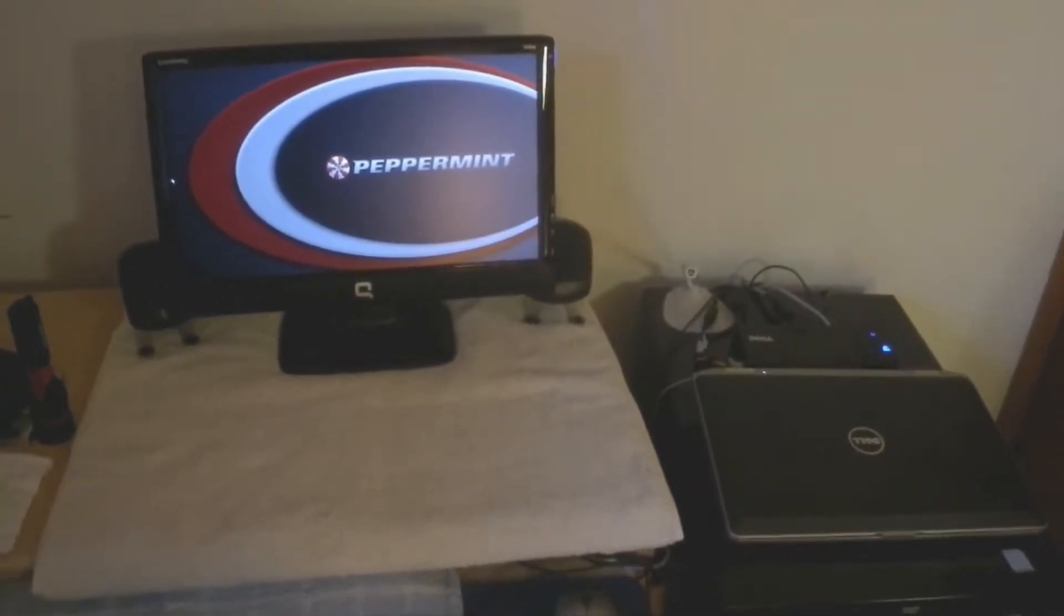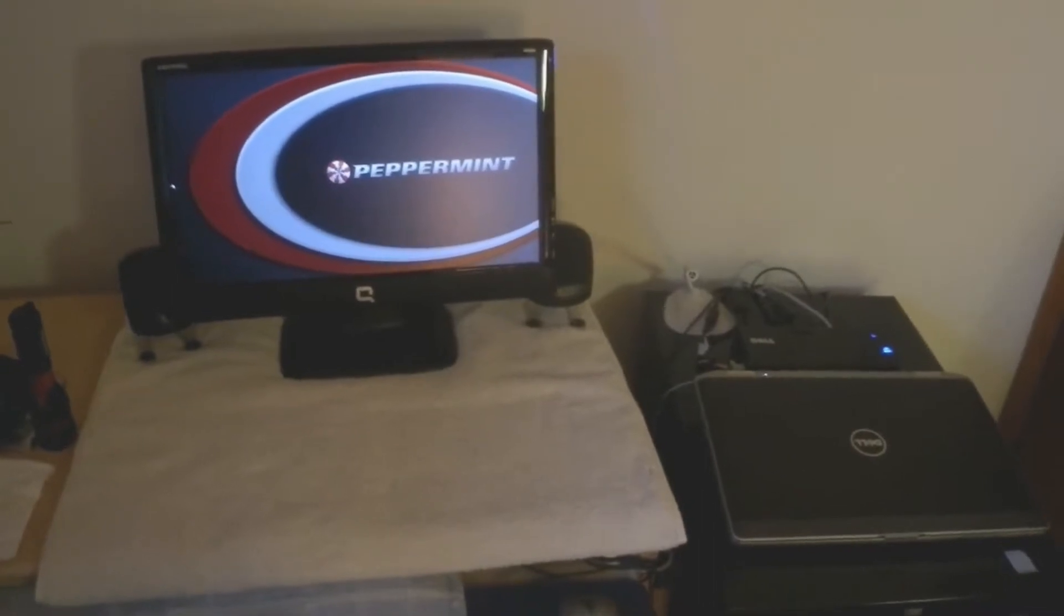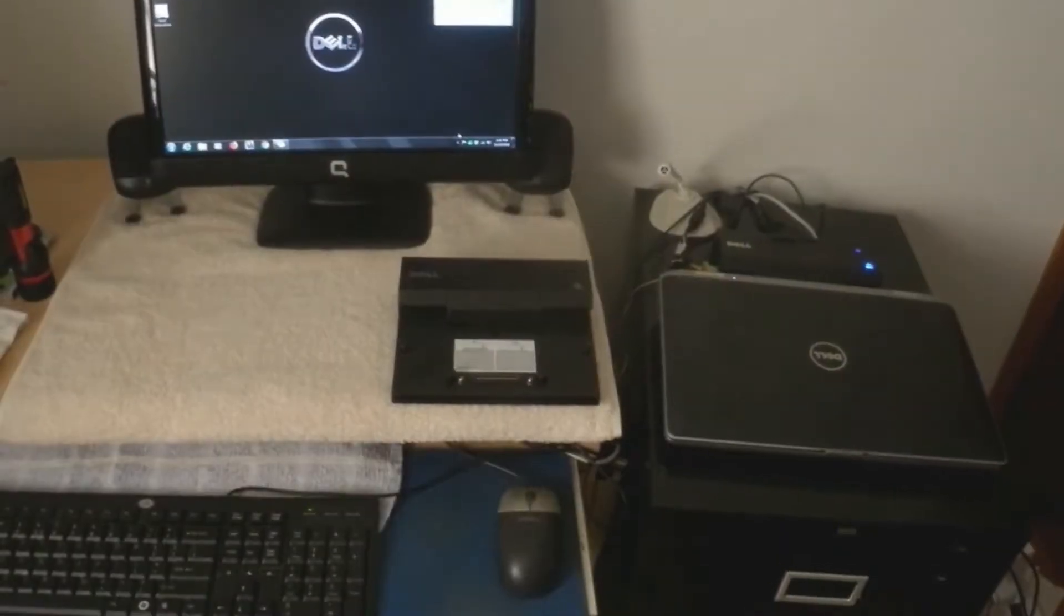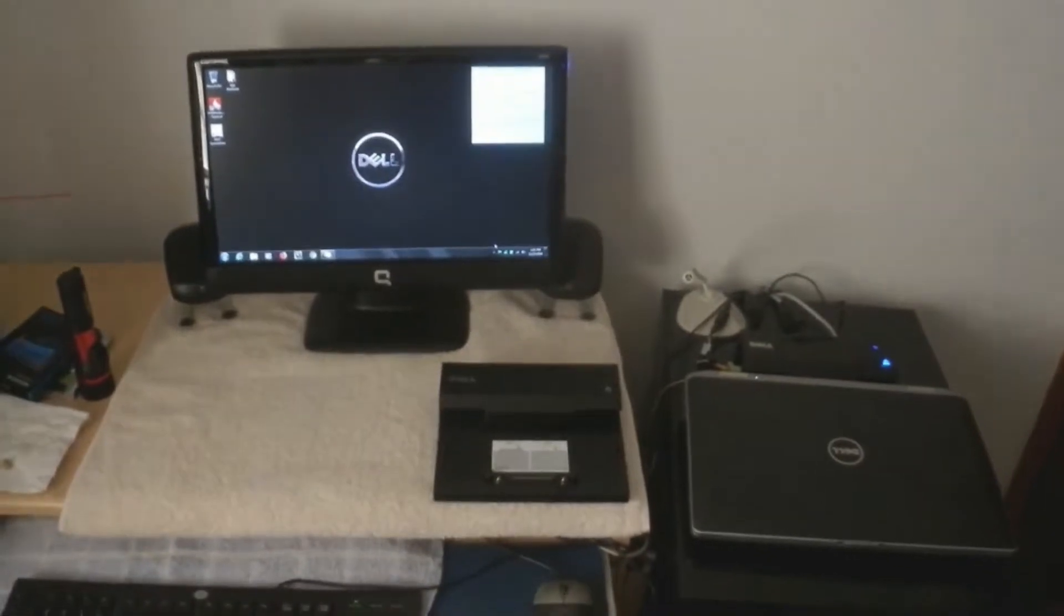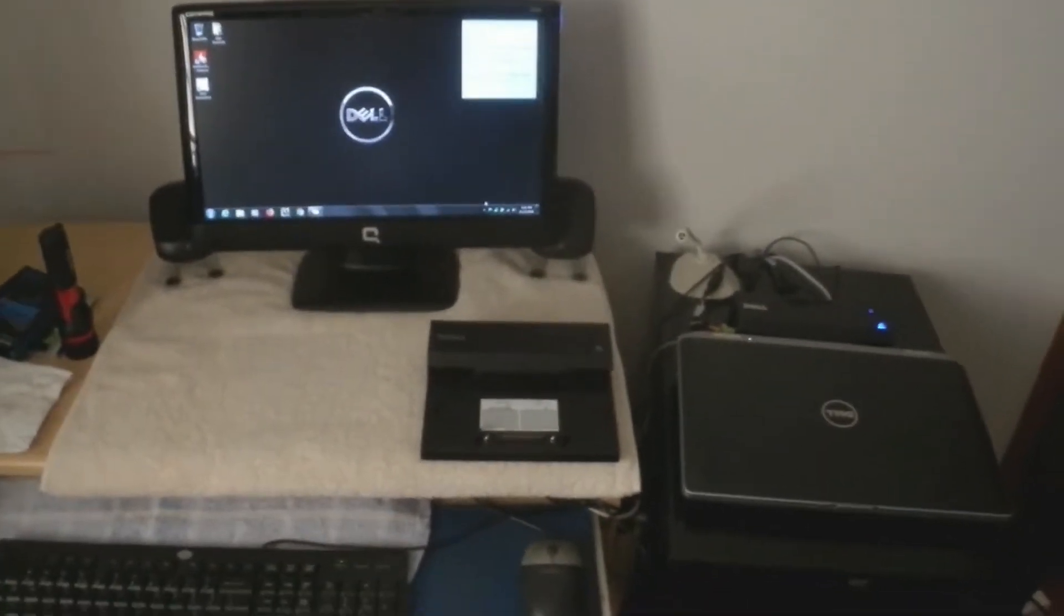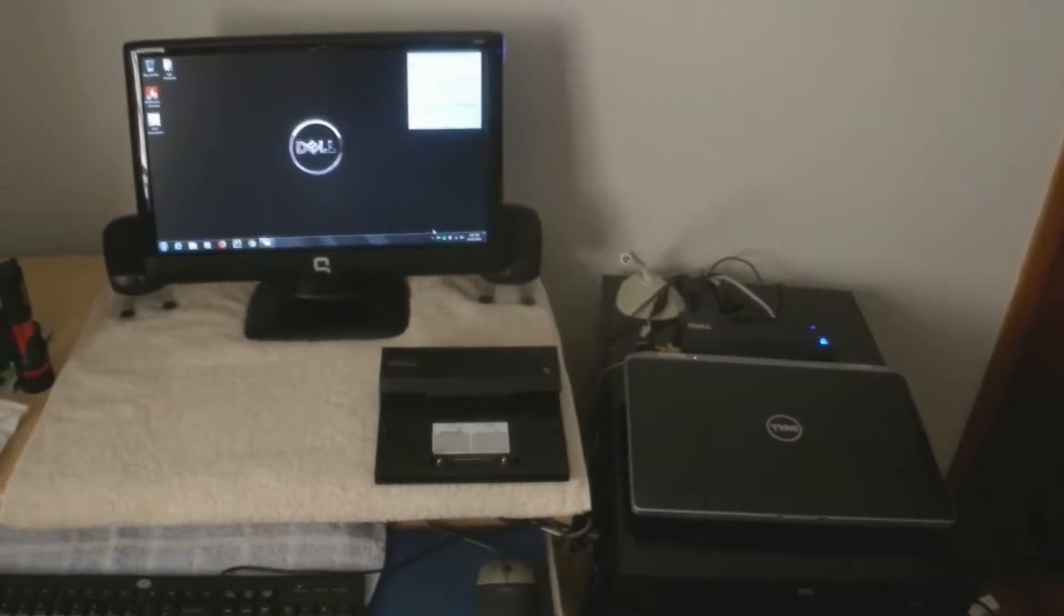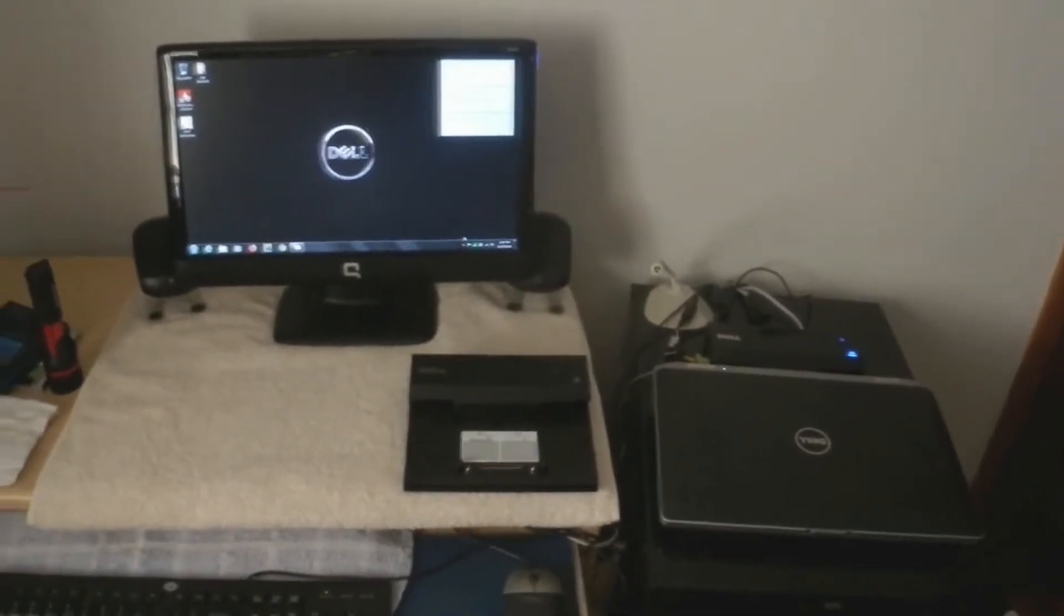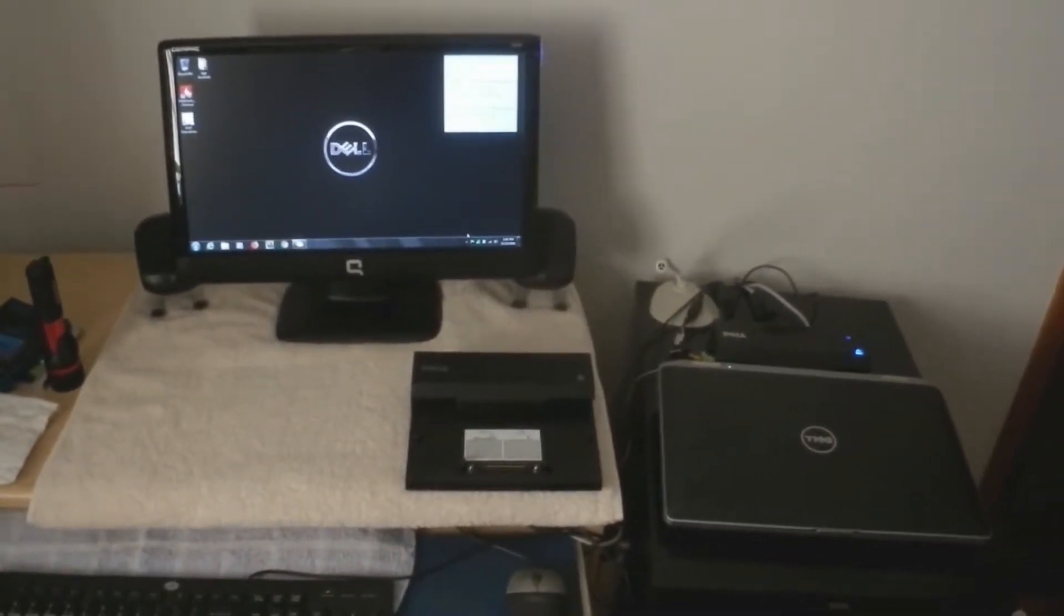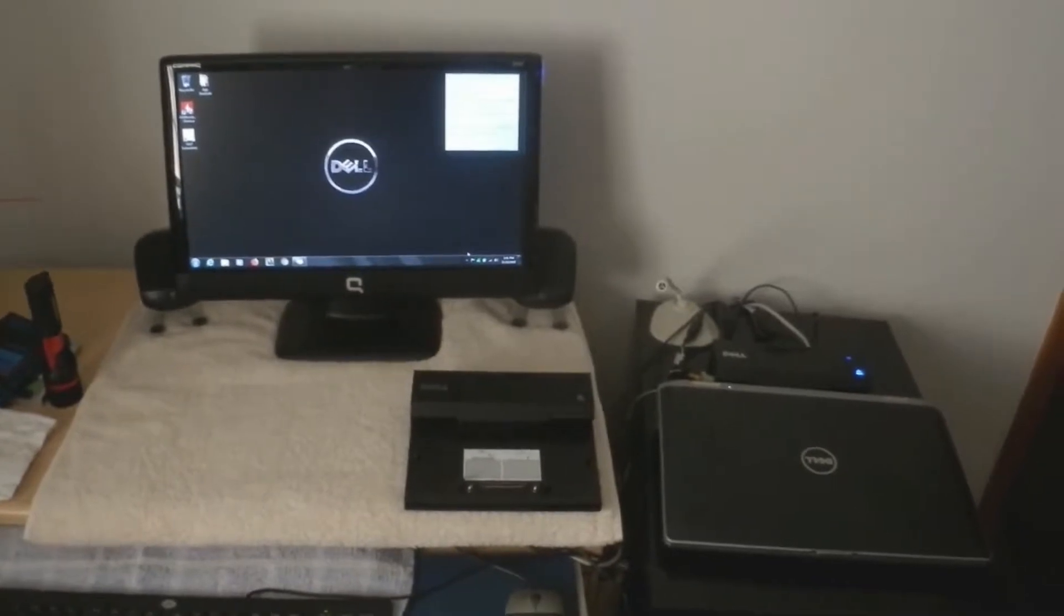Well, stay tuned and I'll show you exactly that. Hello everyone, this is Dan. We are doing a short video showing the capability of the Dell docking station along with a Dell laptop computer.